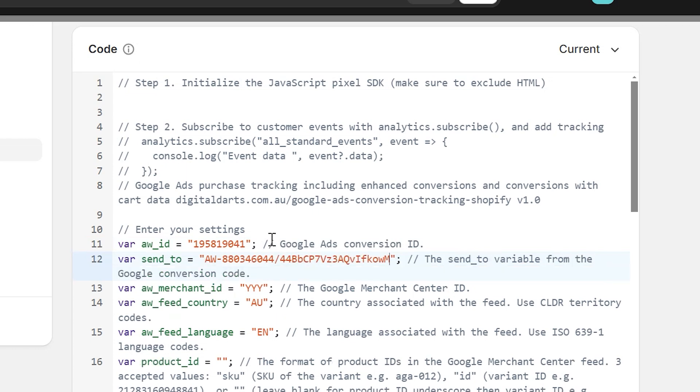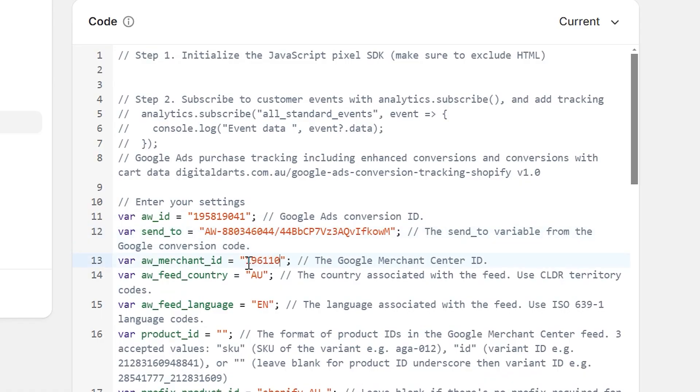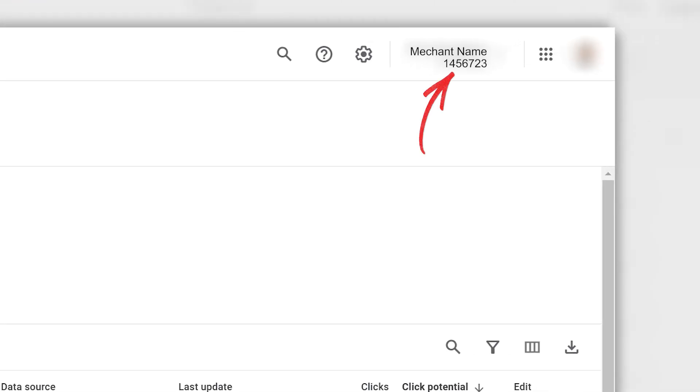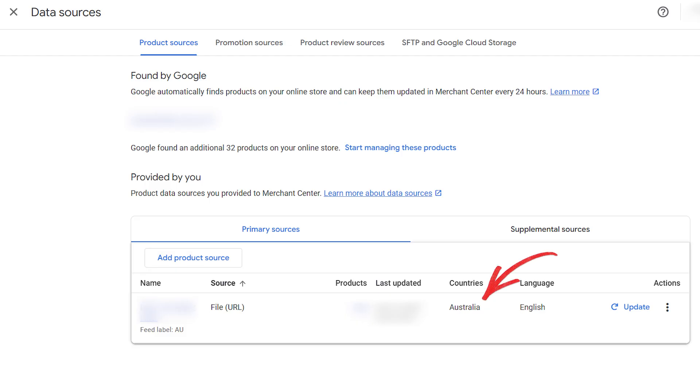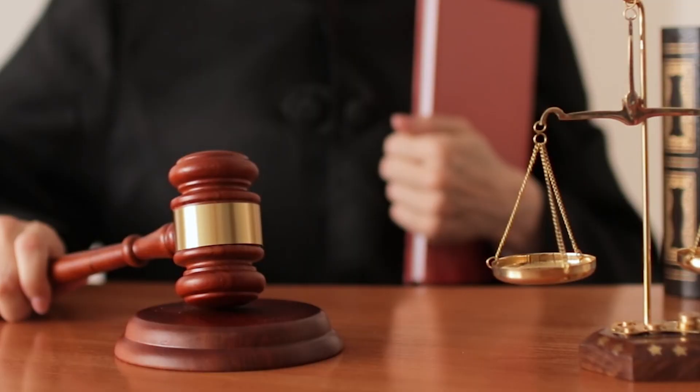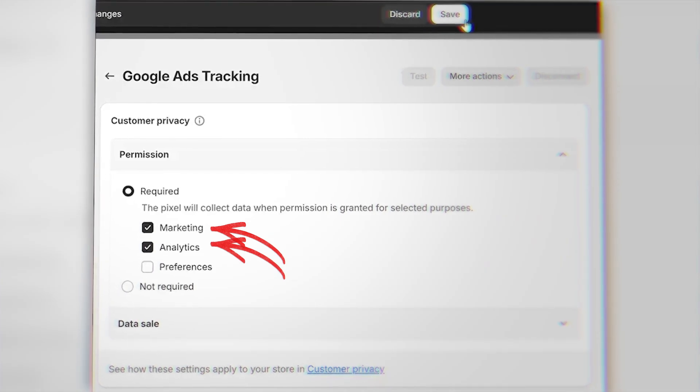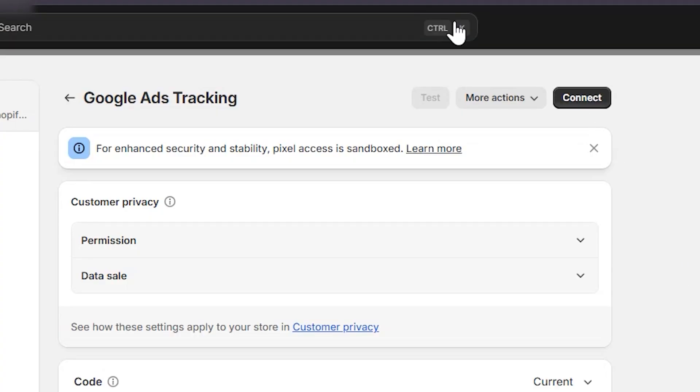Set your variables for Google's Conversions with Cart. The AWX value is the Send To variable from the Google conversion code, found inside the event snippet. Replace YYY with your Google Merchant Center ID, which you can find at the top right of your Merchant Center account — it's typically a seven to nine digit number. Replace AU with the country associated with the feed, and EM with the language associated with the feed. Next, adjust the permission settings to suit your store and legal requirements. Stores in the EU are required to have a cookie compliance banner where users opt in — such stores should select Marketing and Analytics. If there are no requirements, select Not Required for the most complete tracking accuracy. Consult legal help to understand your tracking requirements, then click Save in Shopify and Connect to make the pixel live.